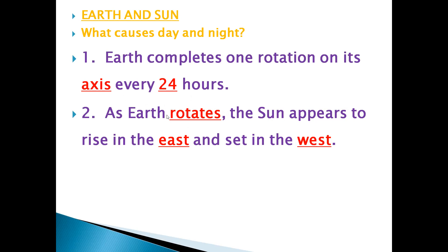As earth rotates, the Sun appears to rise in the east and set in the west. There are three blanks - the answers are 'rotates', 'east', and 'west'.